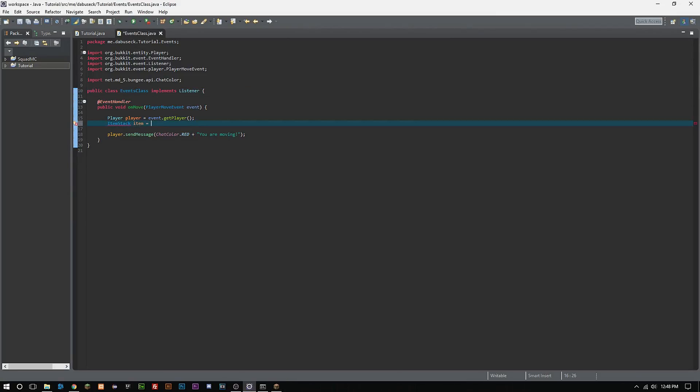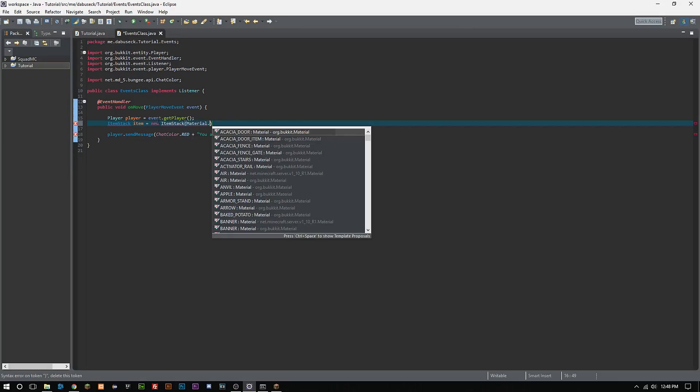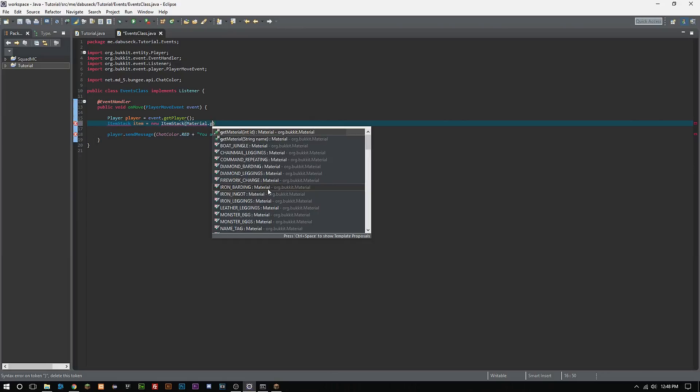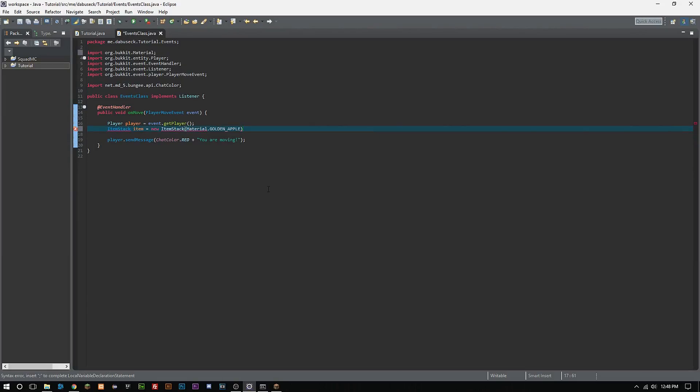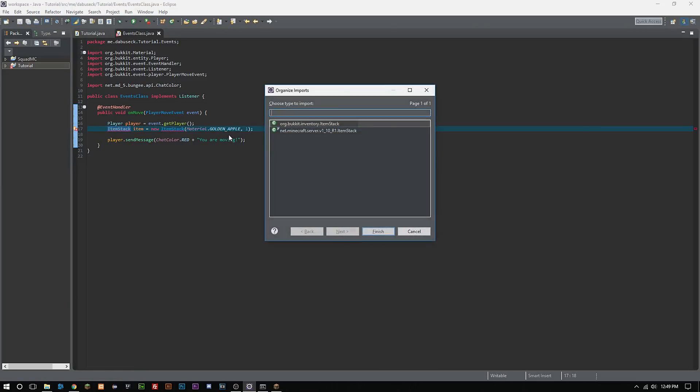So if we do ItemStack, and then we got to do new, space, uppercase I for ItemStack, and then parentheses, and we want to do uppercase M for Material dot whatever we want to add to their inventory. So I'm going to add golden apples, and then we do a comma, we do the quantity that we want, and we are all set to go.